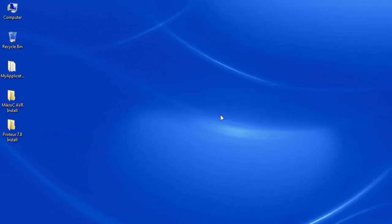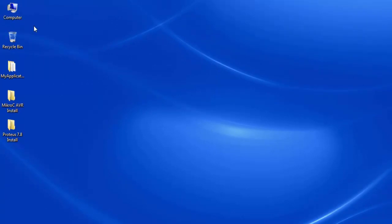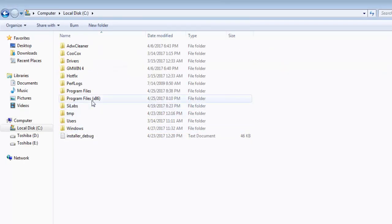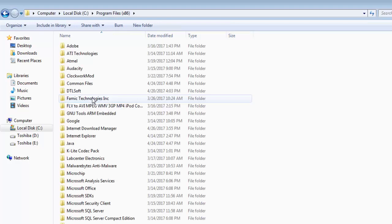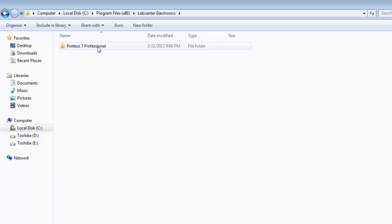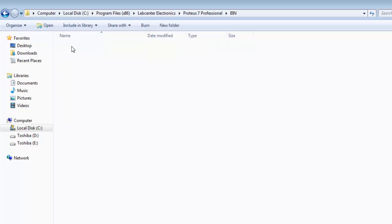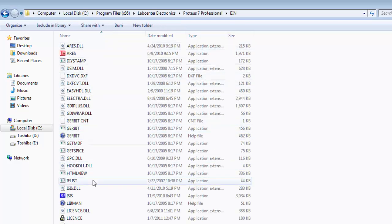You will not get a shortcut on your desktop automatically. To create one, go to the C drive and navigate to the folder where you installed Proteus ISIS. In this case it is in Lab Center Electronics, then Proteus 7 Professional.